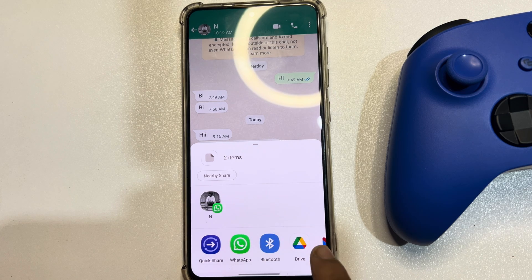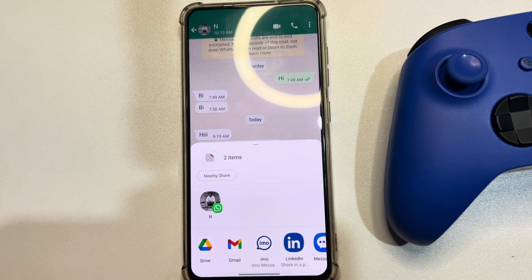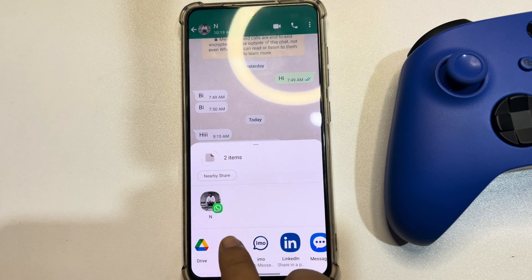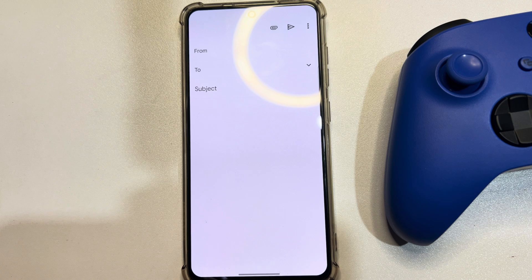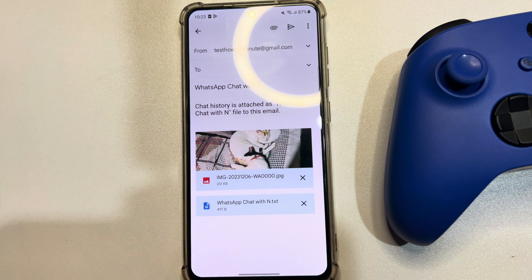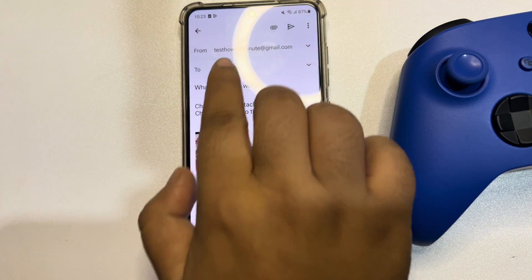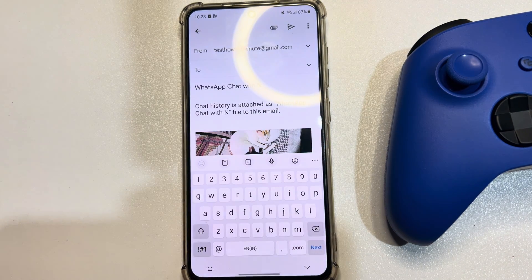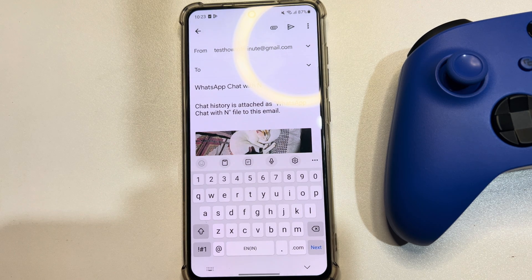You have to select Email. Then, in the To field, write your computer's email address — the one you can access from your computer.